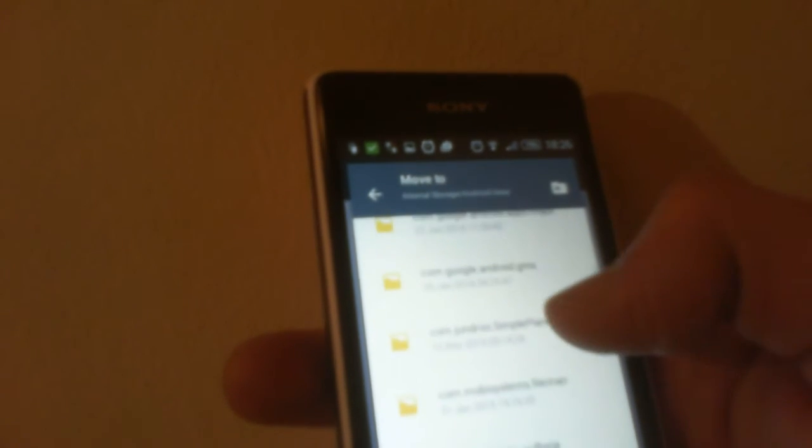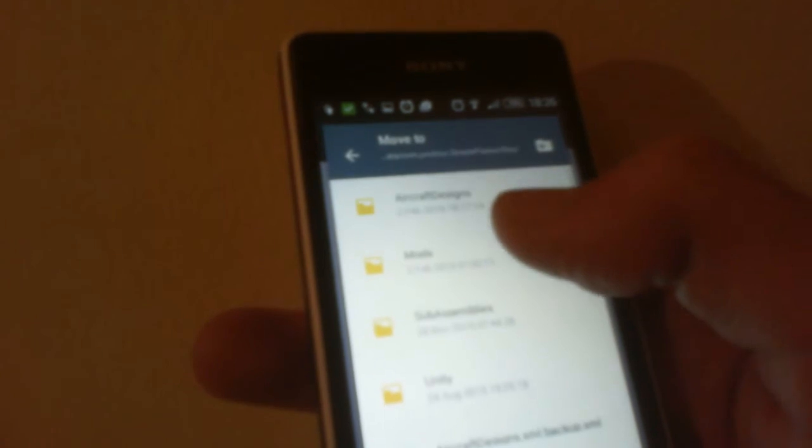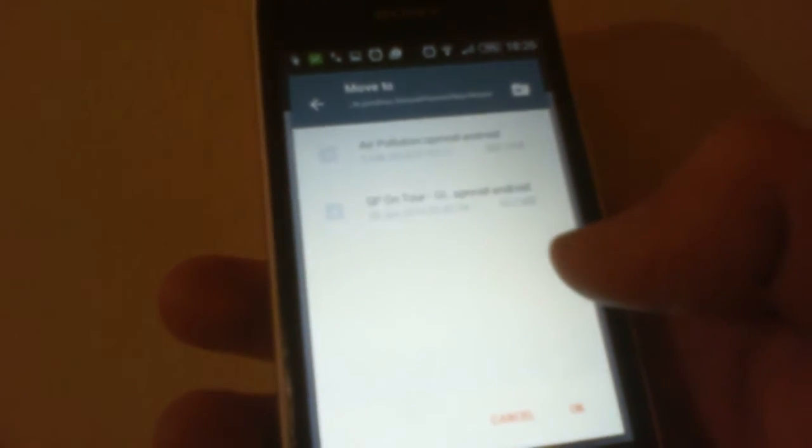The folder I'm going to move it to is android/data/com.jundru.simpleplanes/files/mods. As you can see I've already got a copy there because it's my mod, funnily enough I've tested this.